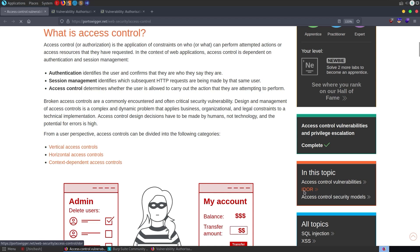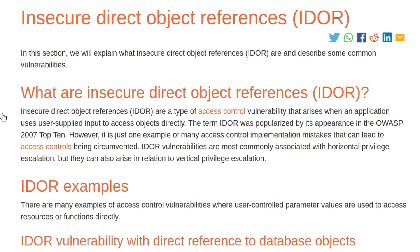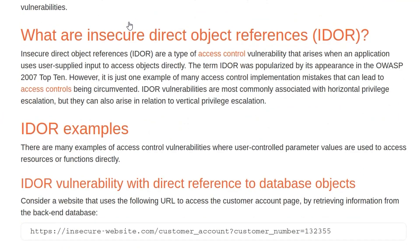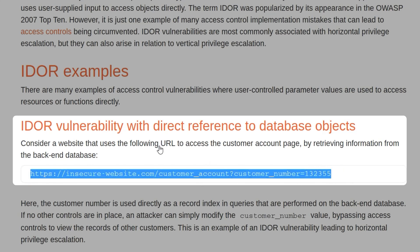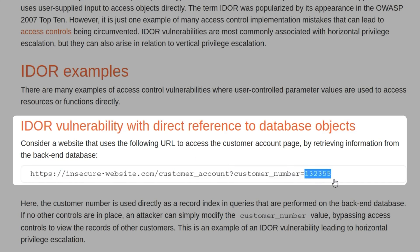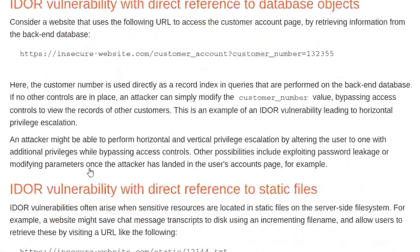That's also a good time to talk about insecure direct object references, which is exactly what we've done — we've accessed an object directly without authorization. Another example would be if we were trying to access an account: let's say our account was 420, and then we try to change that to 132355 and access that page. Is there any authorization check to make sure we are that customer? If not, we've got an IDOR vulnerability. Another example is being able to directly access files that you shouldn't have permission to.